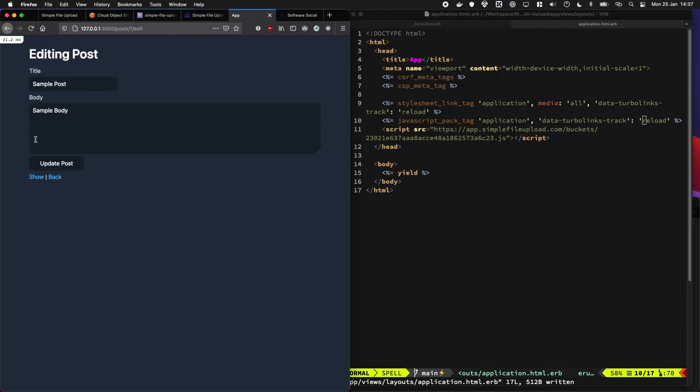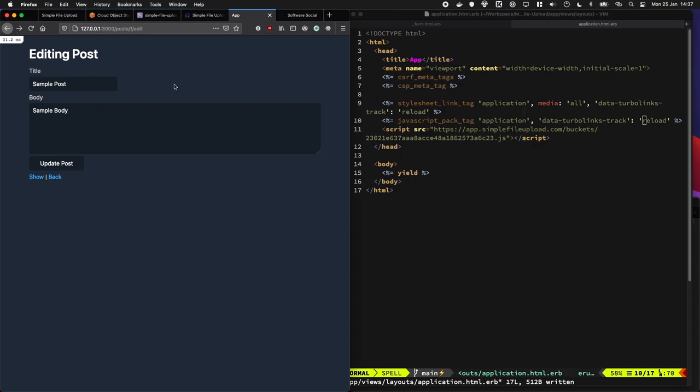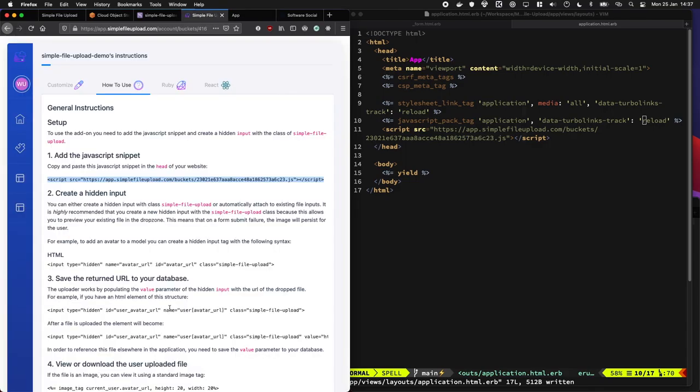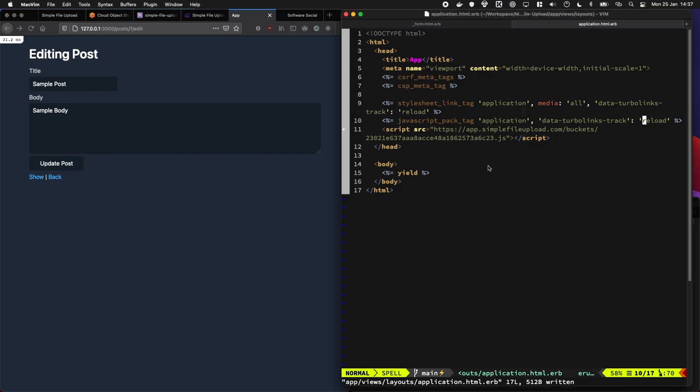What I'm thinking is we're going to add a little field underneath here to the show page where it just lets us drop an image in and then we can see it. So the next thing it's asking us to do is add in a hidden field with the name like avatar URL. I'm going to add a field to our post called image URL, and we're just going to add it underneath.